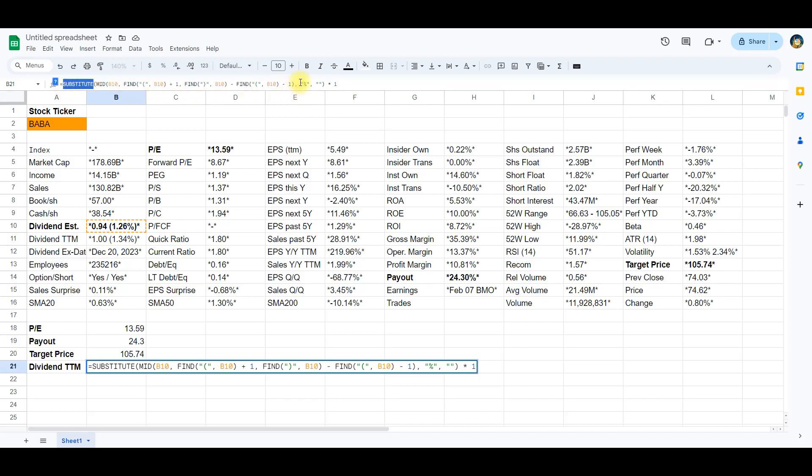Substitute, percent, removes the percentage sign from the extracted string, leaving us with 1.26. Again the multiply by 1 converts the result to a numeric value.